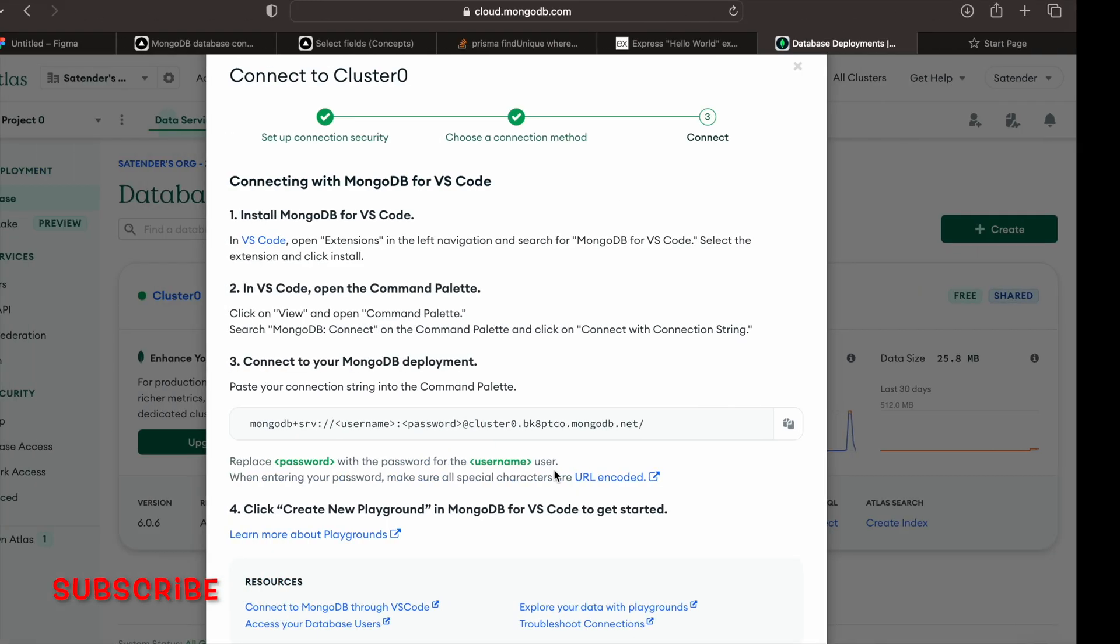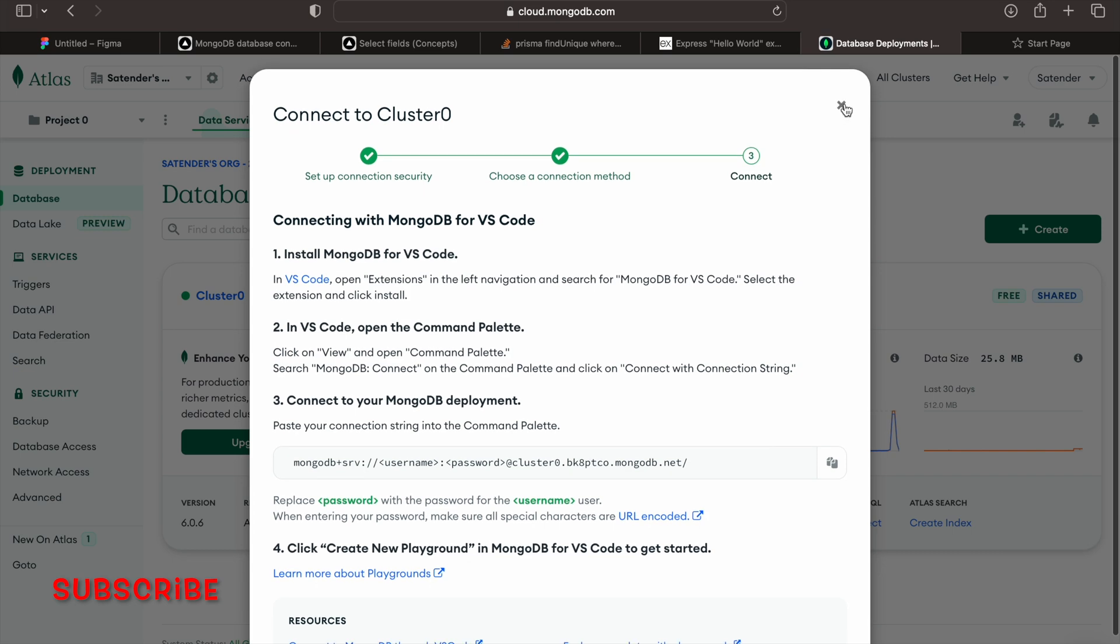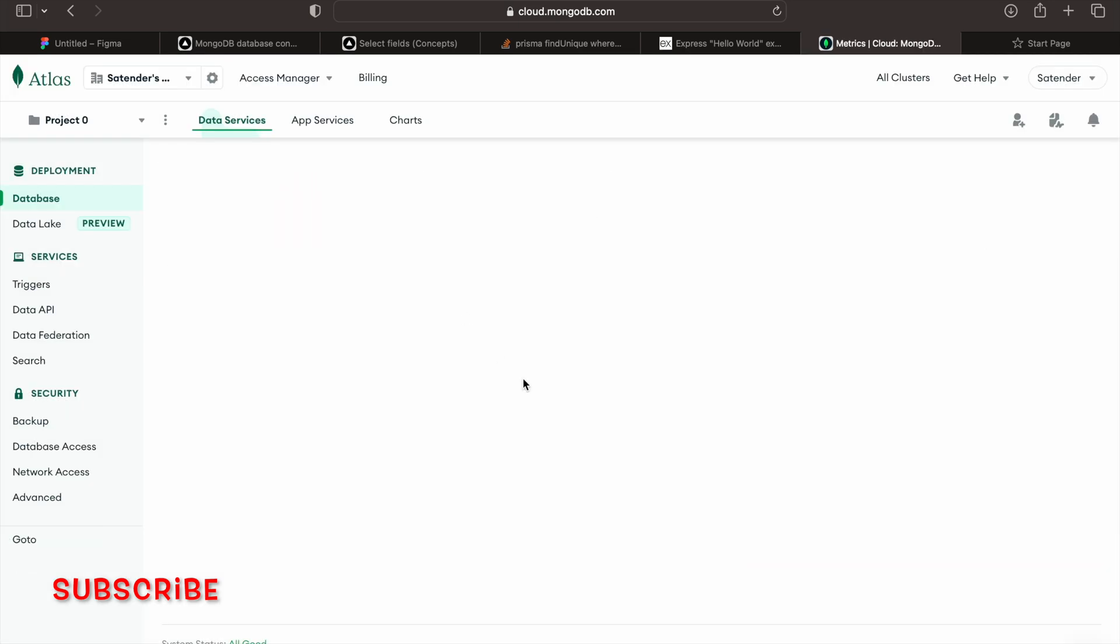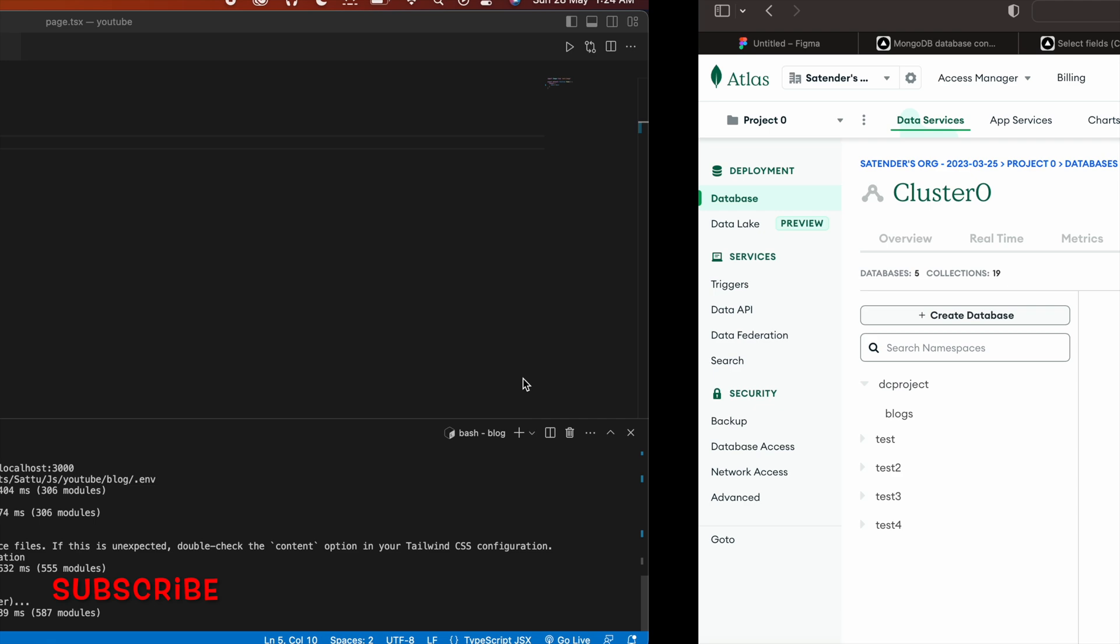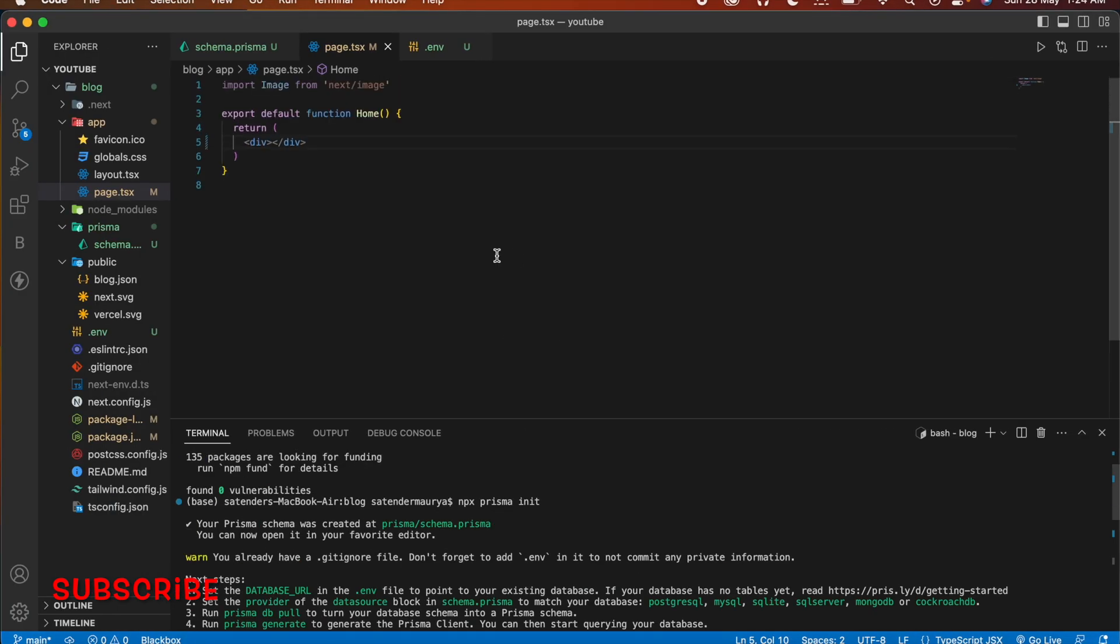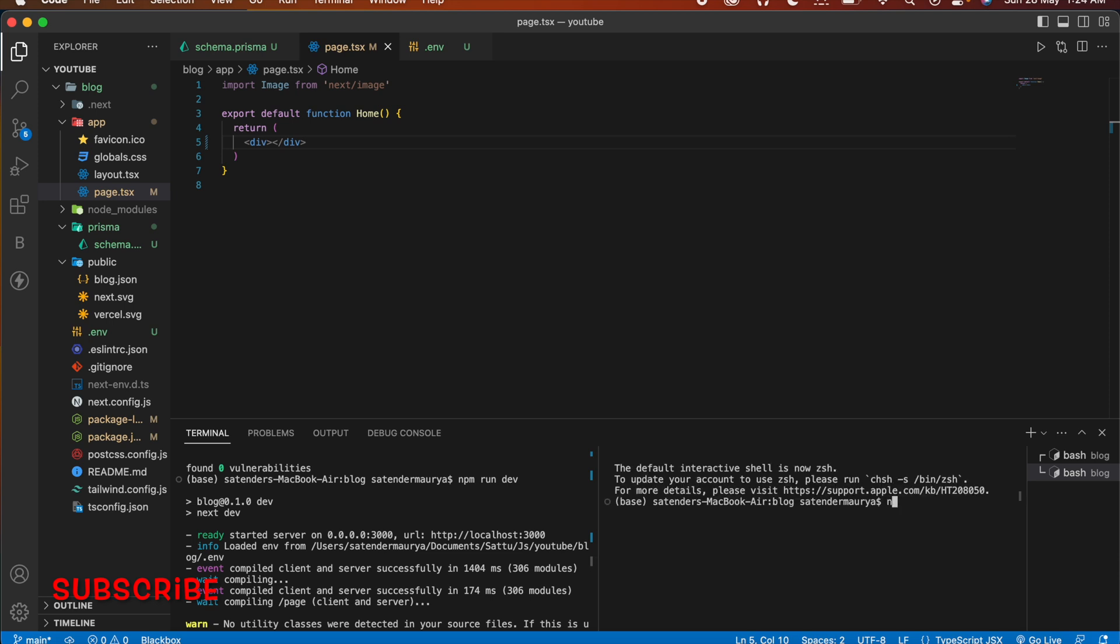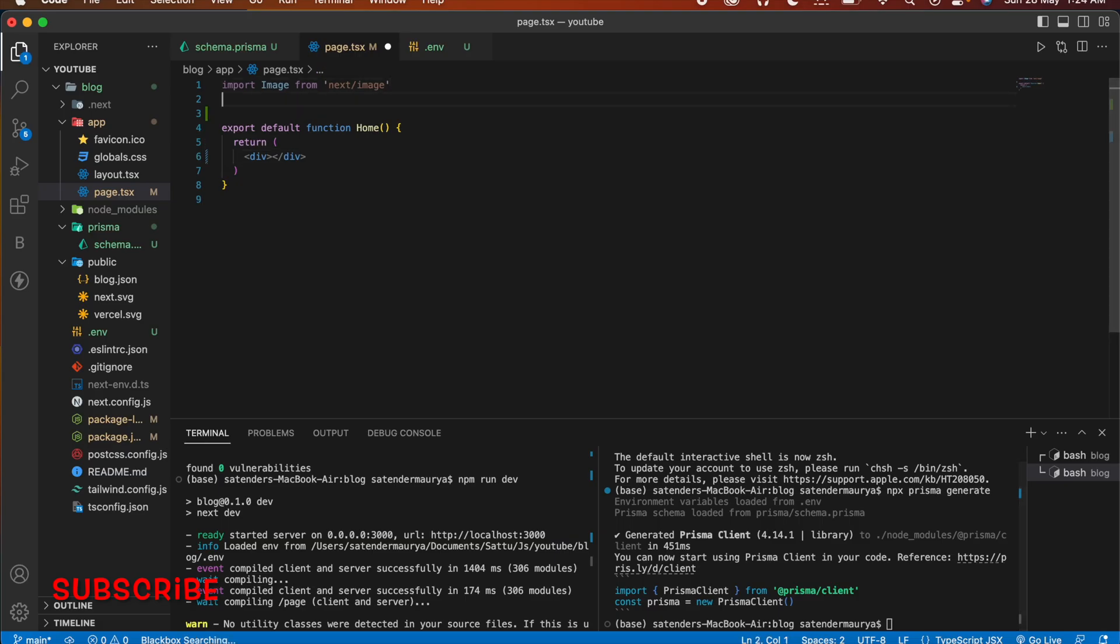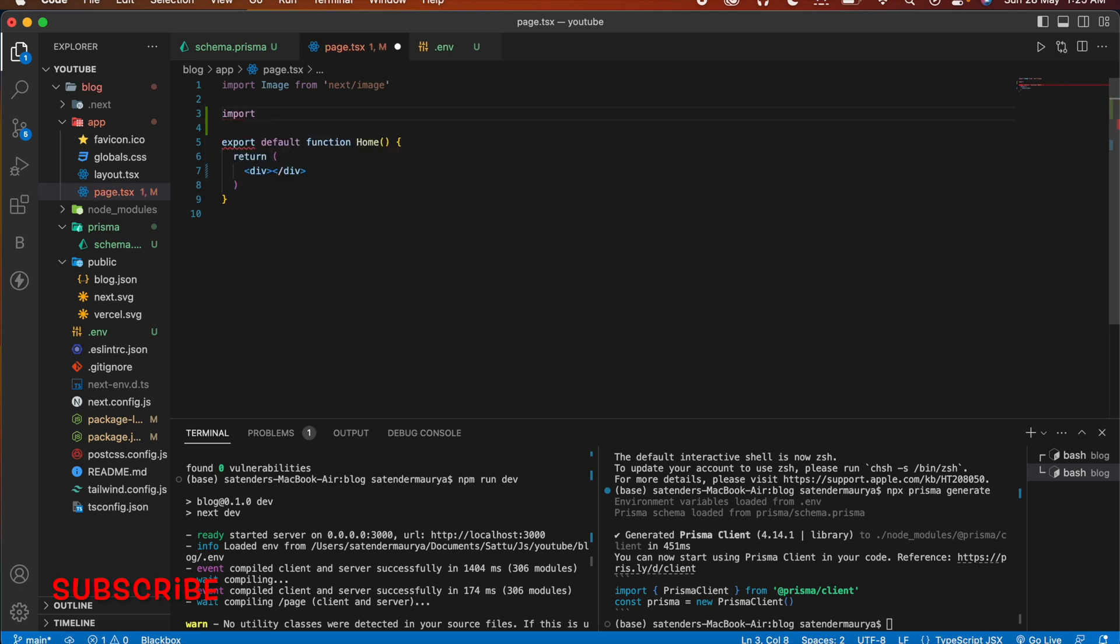So right now we just want to open this so that we can transfer our data to MongoDB and then let's close it and go to browse collection. And after doing all that let's run one more command here which is npx prisma generate and it will generate the same schema in our MongoDB.